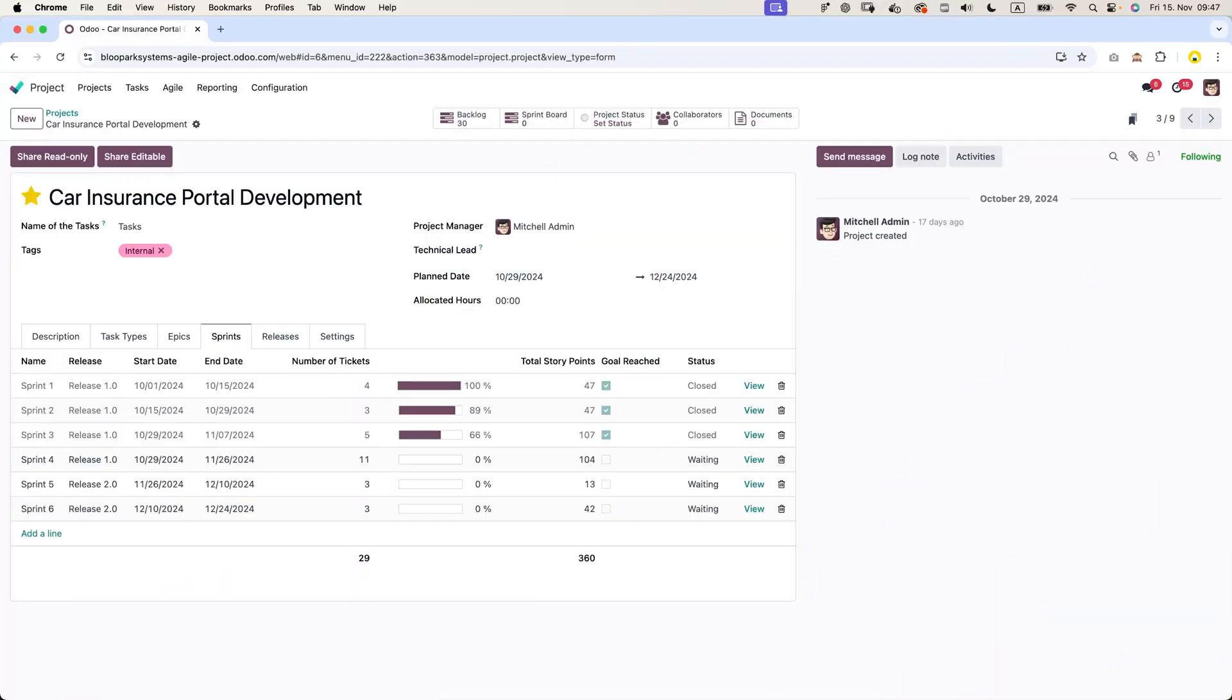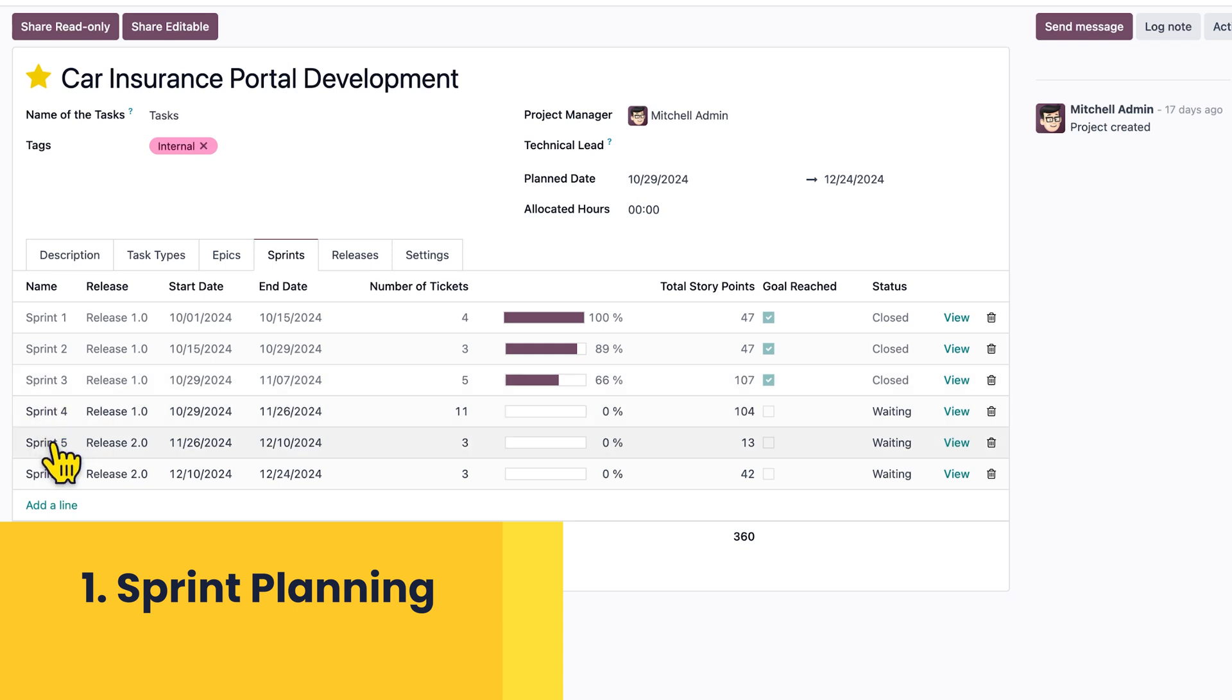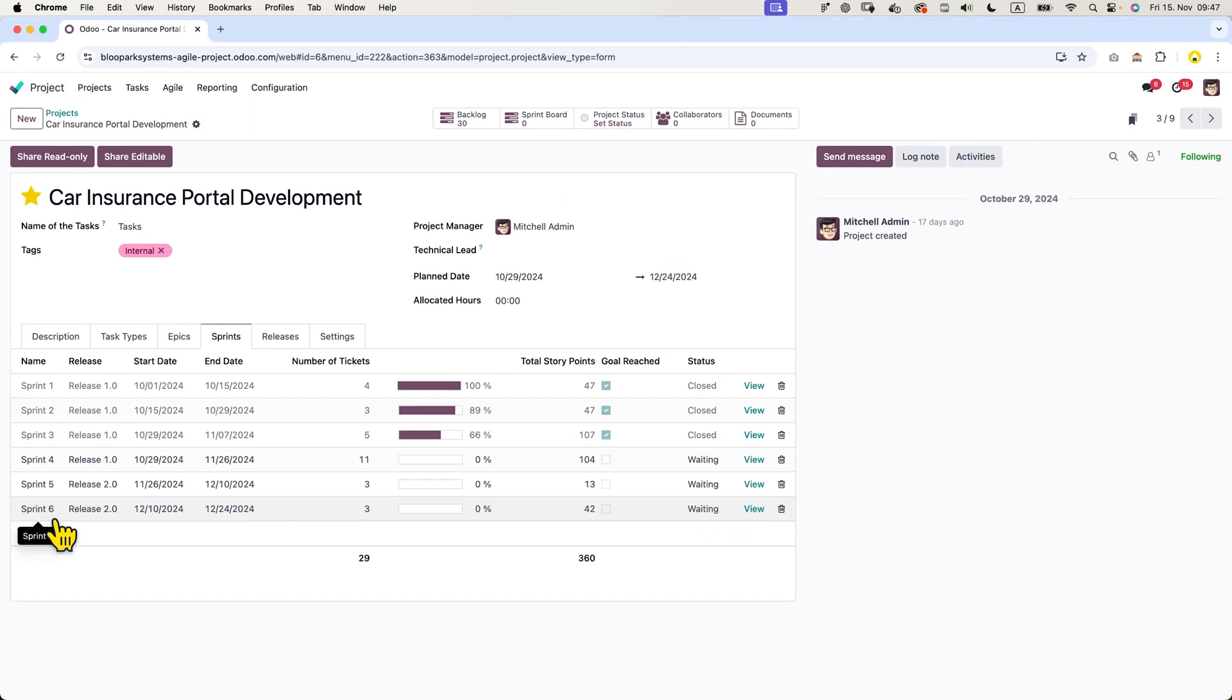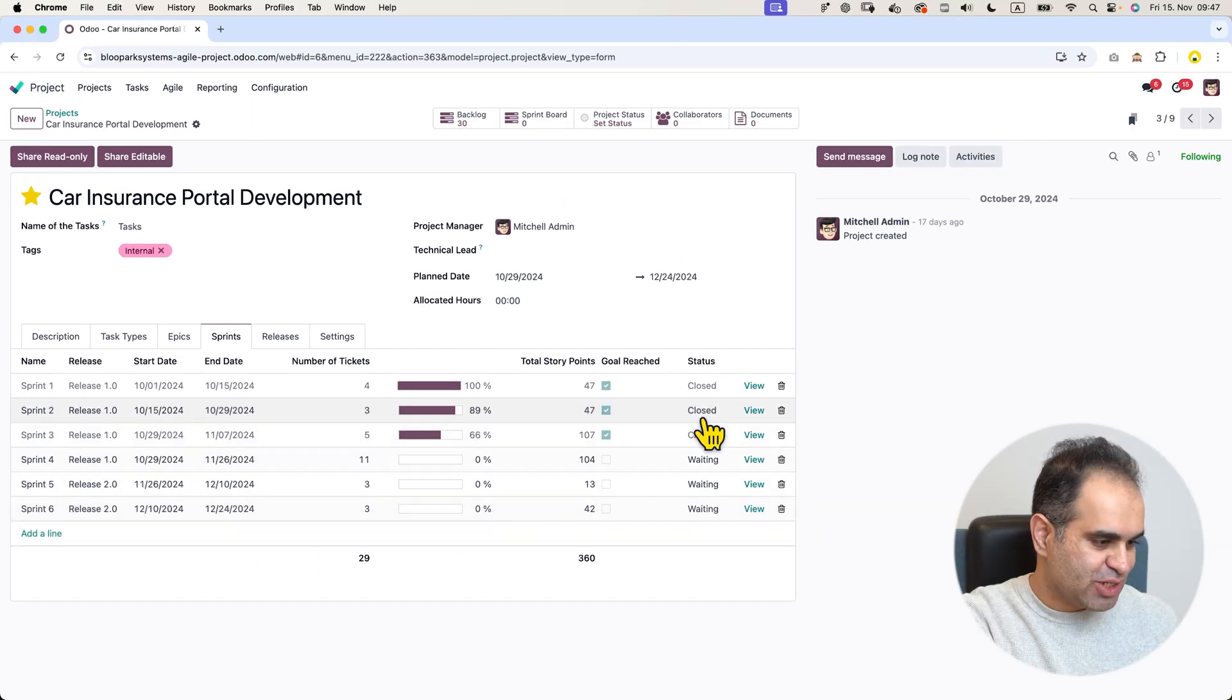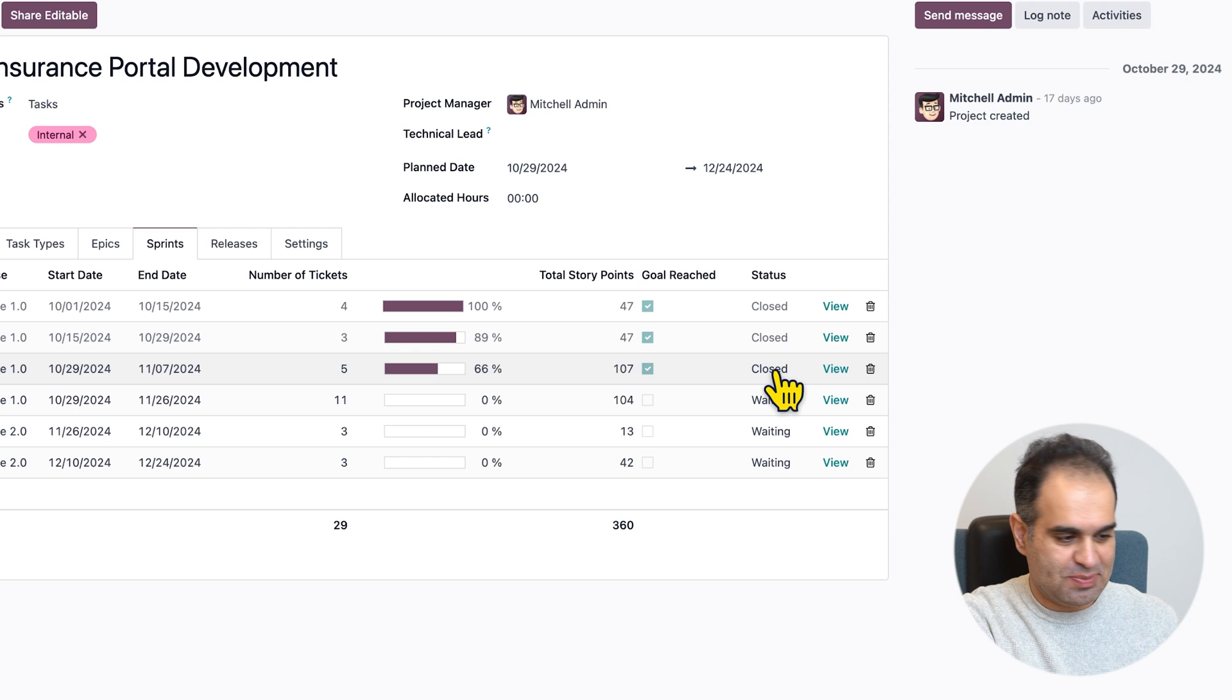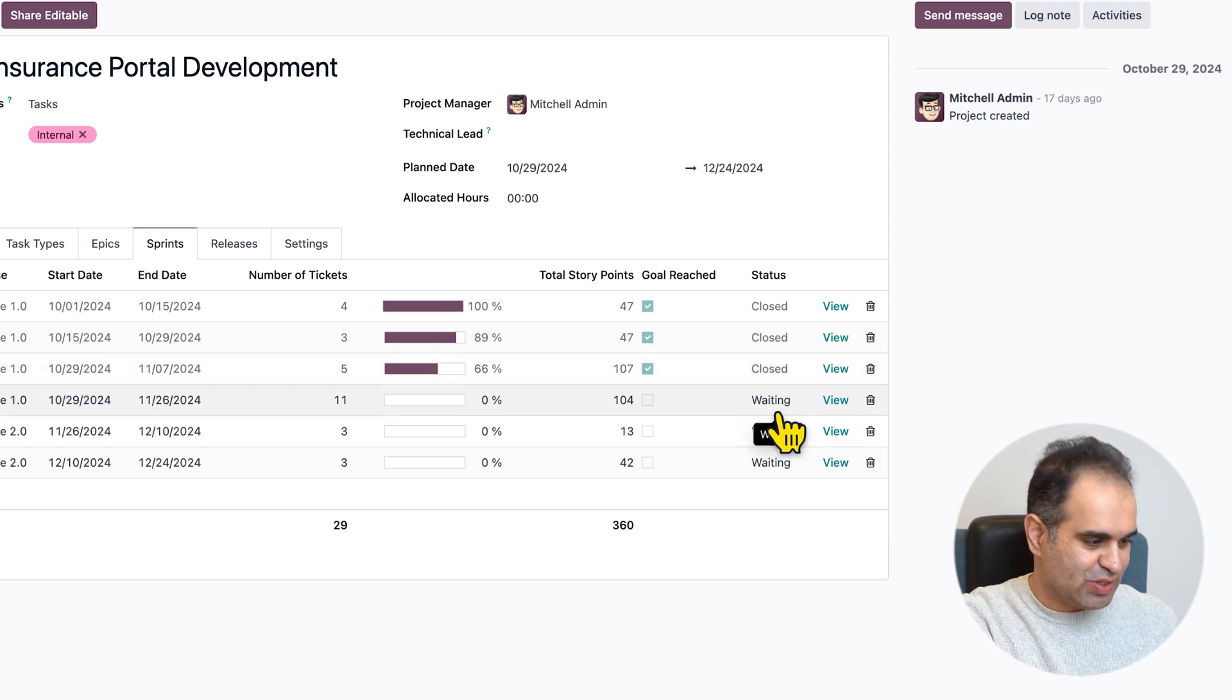Okay, let's dive into sprint planning. As you can see here in our Udo module, you can see the list of all sprints. The first three sprints are already closed and sprint number four is ready to start.